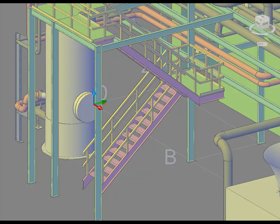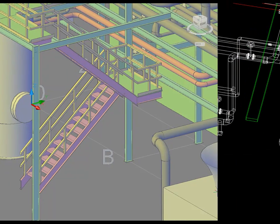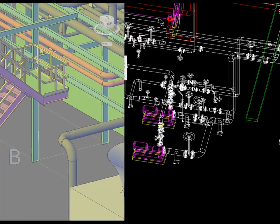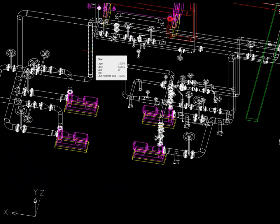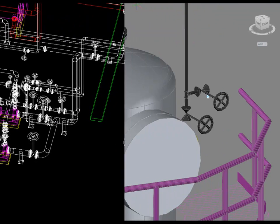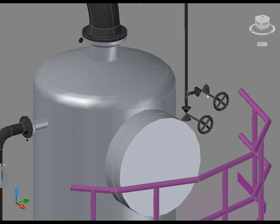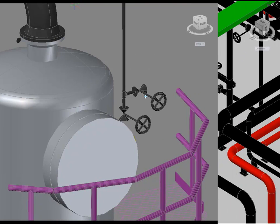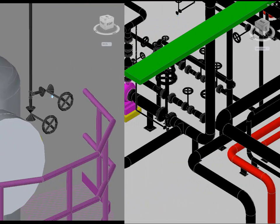In addition to modeling with AutoCAD Plant 3D, you can generate construction documents from the model, including isometric drawings and bills of materials. Plans, sections, elevations, and other orthographic drawings can also be generated from the model. These orthographics can then be annotated with model data and dimensioned with real-world dimensions.